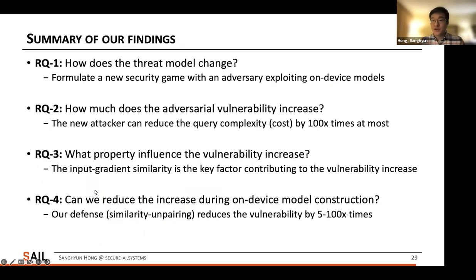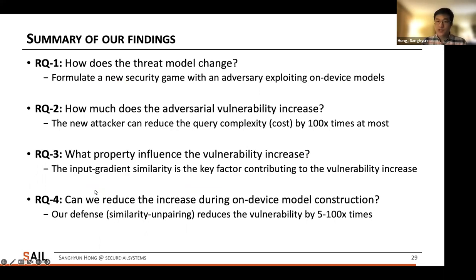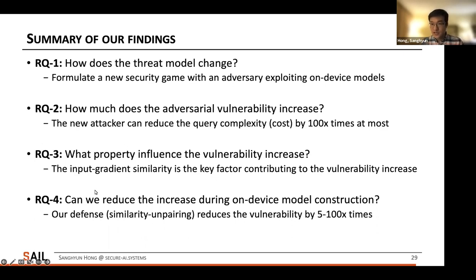Here is a summary of our findings. First, we formulate a new security game with an adversary exploiting on-device models. Second, we show this new attacker can reduce query complexity by up to 100 times. Third, we show that input gradient similarity is the key factor contributing to this vulnerability increase. And our defense, Similarity Unpairing, reduces the vulnerability by 5 to 100 times.